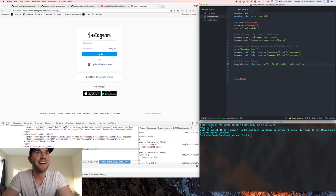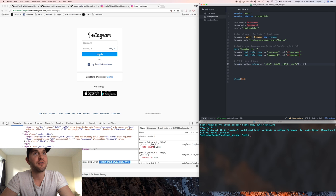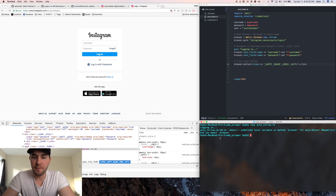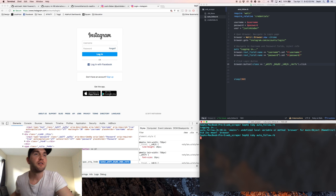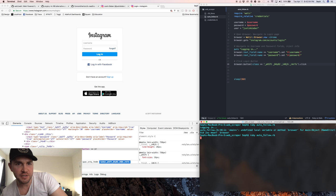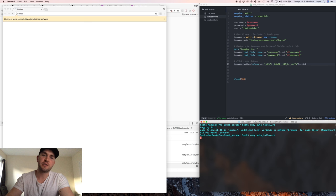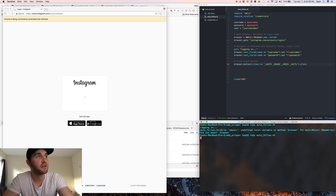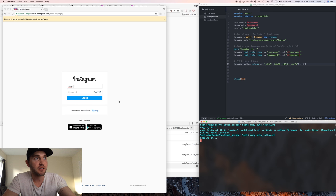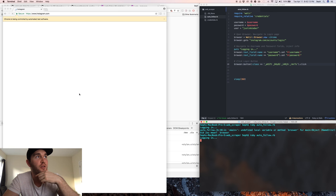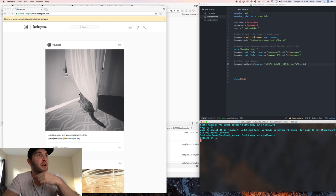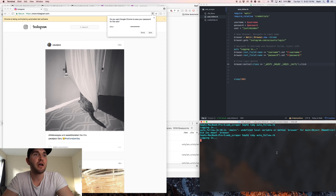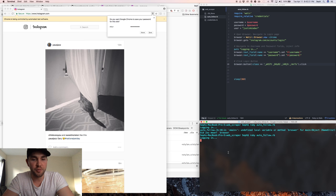Alright, so that's browser not Bowser. Let's try that again. So it navigates to Instagram, it inputs my username into the username field, it puts my password into the password field, and then it clicks login and then we're logged in.